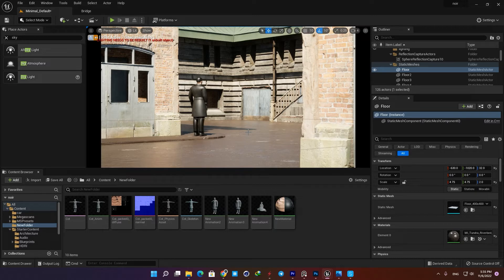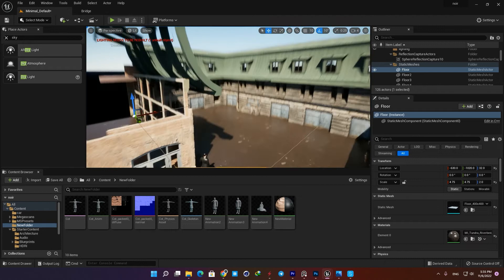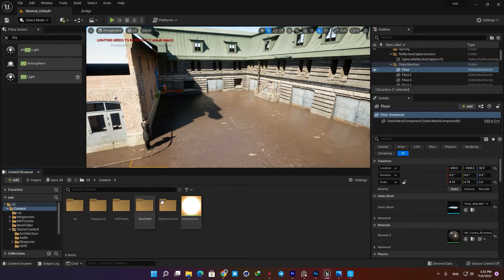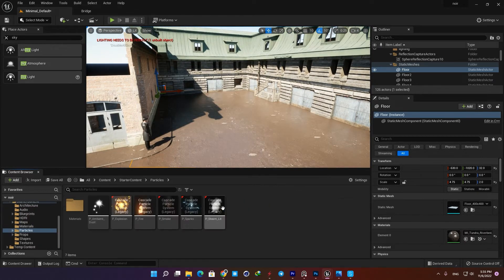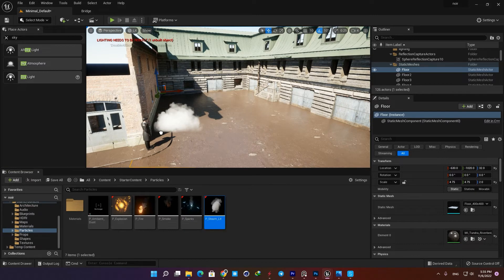The last asset I'm going to add to the scene is a steam particle, which you can find in the starter content in the particles folder. Just drag it into the scene and place it behind the wall to make the image look more interesting.